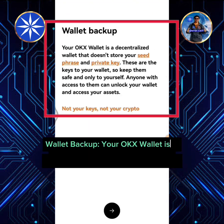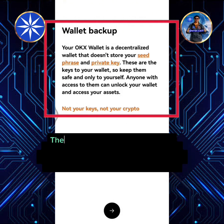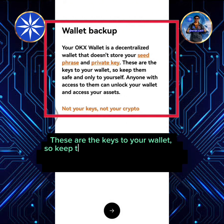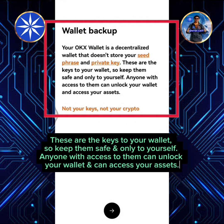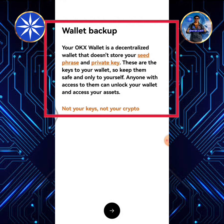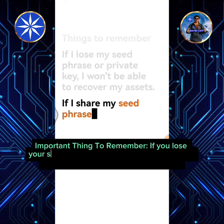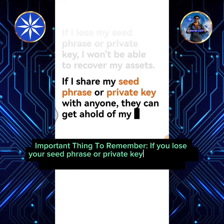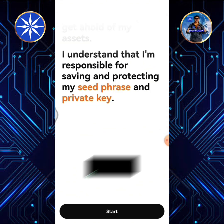Your OKEx wallet is a decentralized wallet that doesn't store your seed phrase and private key. These are the keys to your wallet, so keep them safe and only to yourself — anyone with access to them can unlock your wallet and access your assets. Important thing to remember: if you lose your seed phrase or private key, you won't be able to recover your assets anymore. Tap Start.